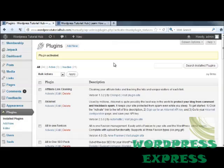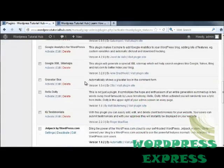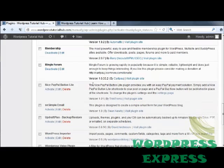Once it's activated, it's going to take us back to our Plugins page. I'm going to scroll down until I find it on my list of plugins, and it's right here under Mingle Forum.